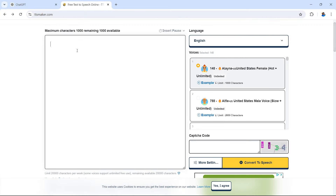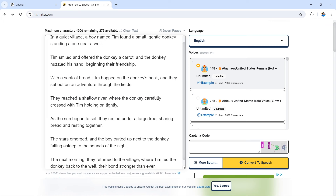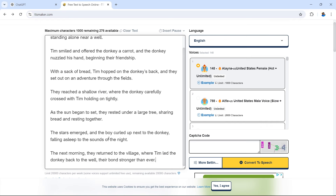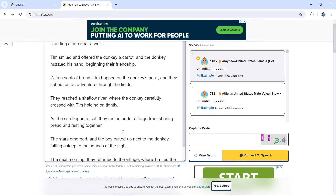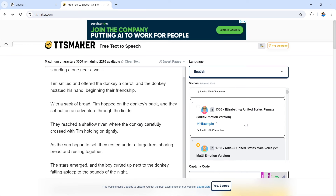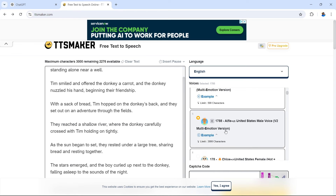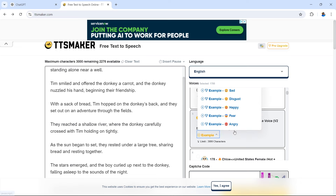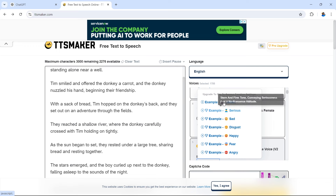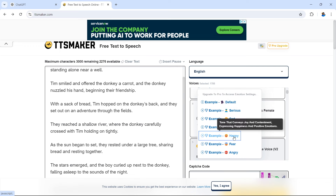Close out the advert and paste this into your characters box. You can see how many characters you have remaining once you've pasted your script. Notice how we've left spaces in between each line — this is for each individual scene. If you're selecting a multi-emotional version you can actually select the emotion of the voiceover — for example, angry, fear, happy, disgust, sad, serious, or default. Here I'm going to select happy.